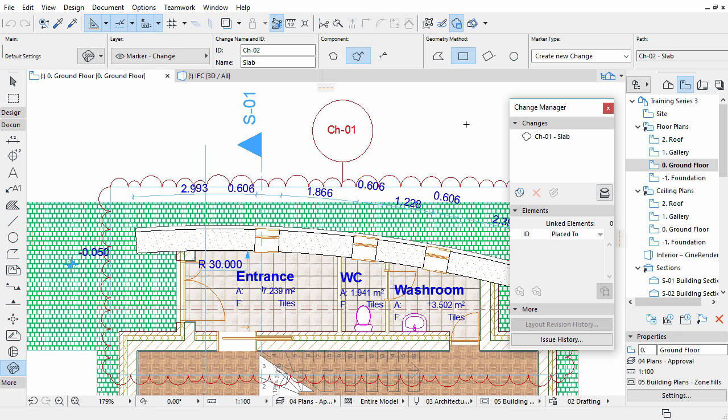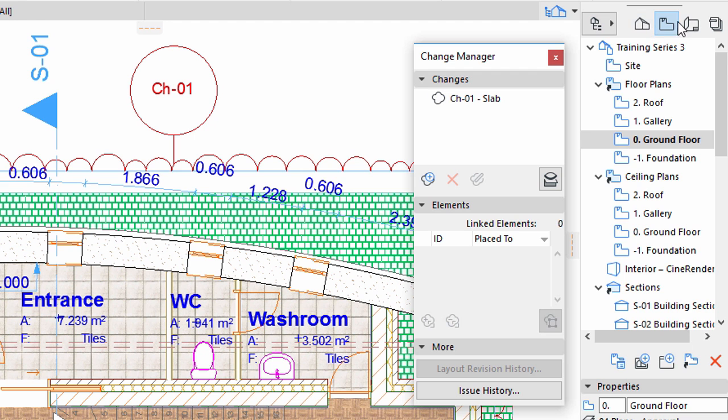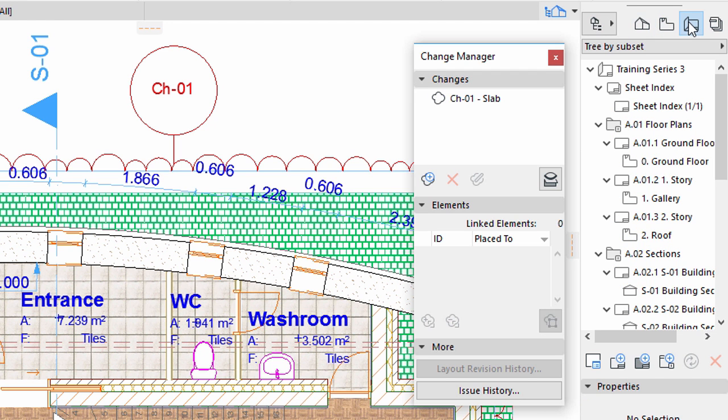Let's find out which Layouts were affected by this change. Most likely the Floor Plan and the Section will have to be republished. Display the Layout Book in the Navigator.